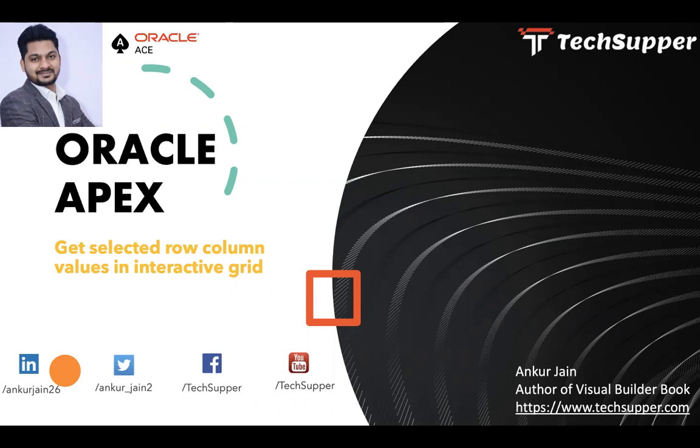For example, if you have created an interactive grid in Oracle Apex and when you click any one of the rows, you want to get the values from the selected row. That is what I'm going to show you.